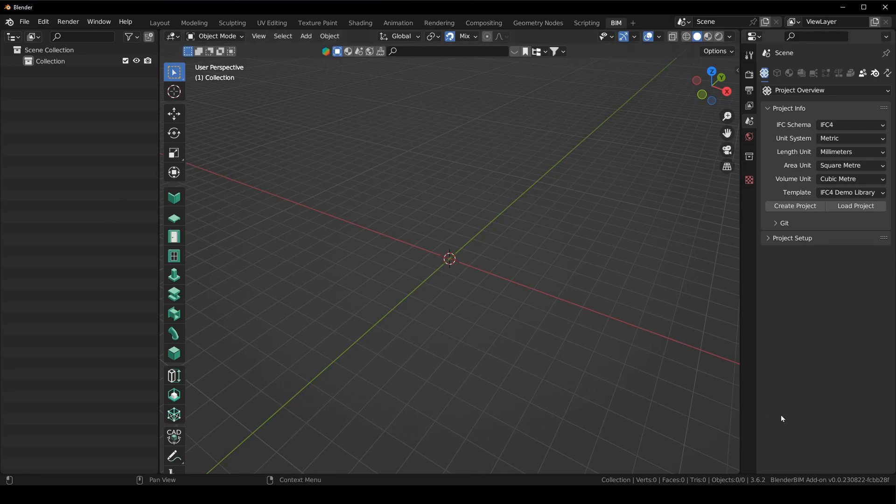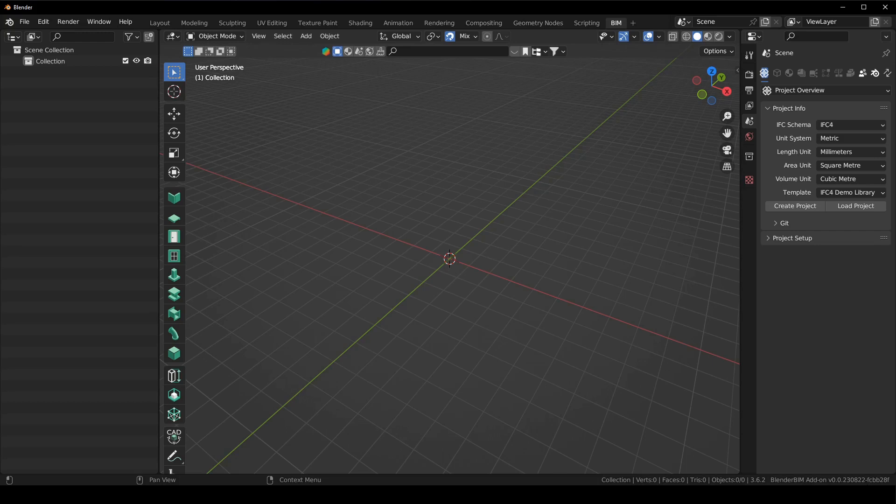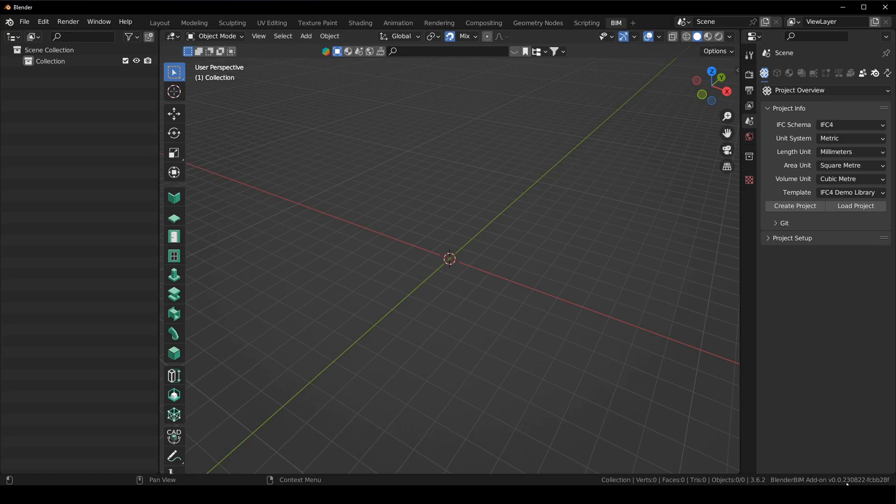So the next thing you can see here in the bottom right Blender BIM has the version number that is being used. So for all my videos you'll be able to see the version of the software that I'm using. You can see here I'm using the Blender BIM add-on version 00.230822.